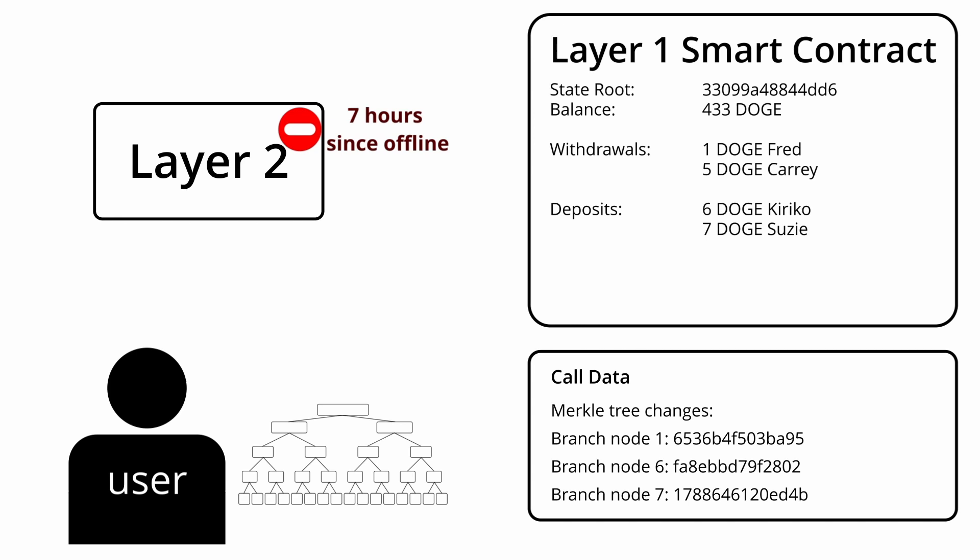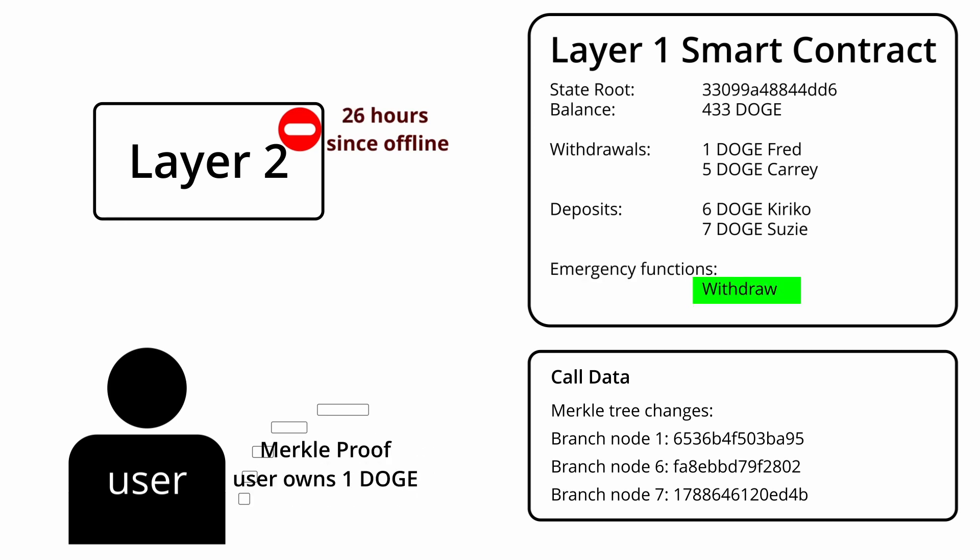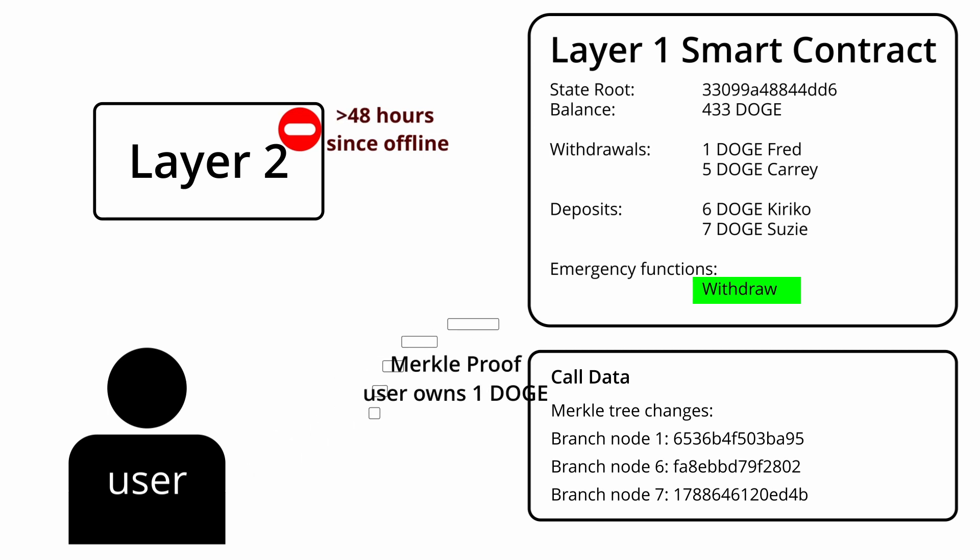The layer 1 smart contract will then typically have some sort of emergency function where users can use a Merkle proof to withdraw funds directly from the layer 1 smart contract, if for example it hasn't received a Merkle root in 2 days.